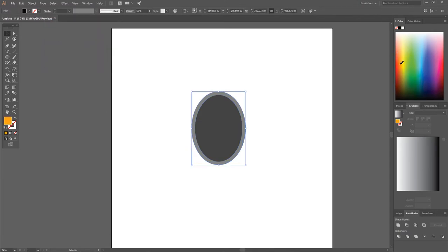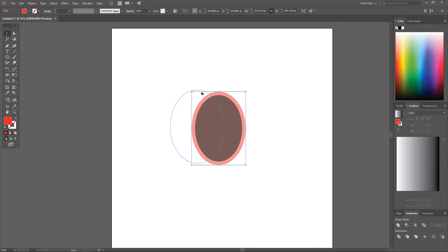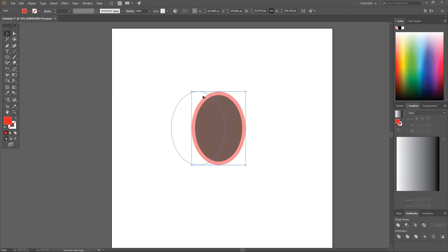Make that offset ellipse red. Then grab the Select tool, hold Alt, and click and drag this ellipse to create another copy of it. While holding Alt, also hold Shift to lock it onto the horizontal axis and bring it out to about here, over to the left a little bit.